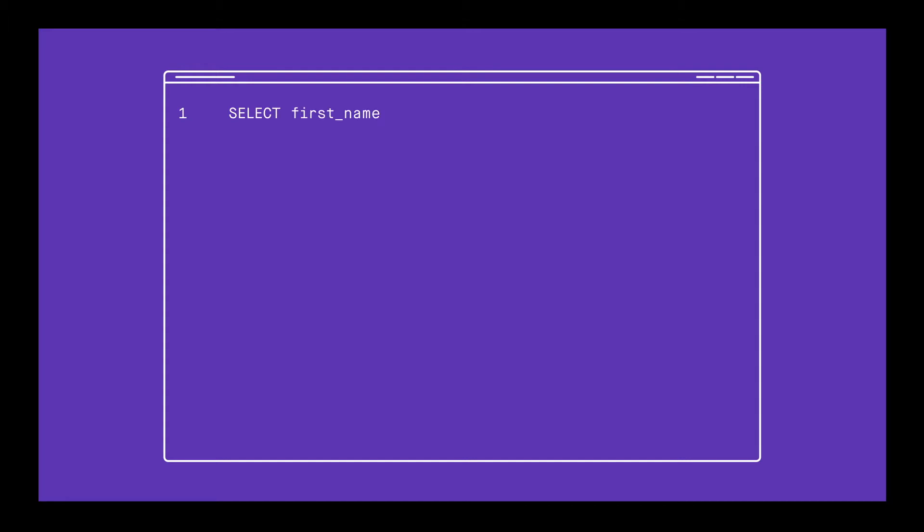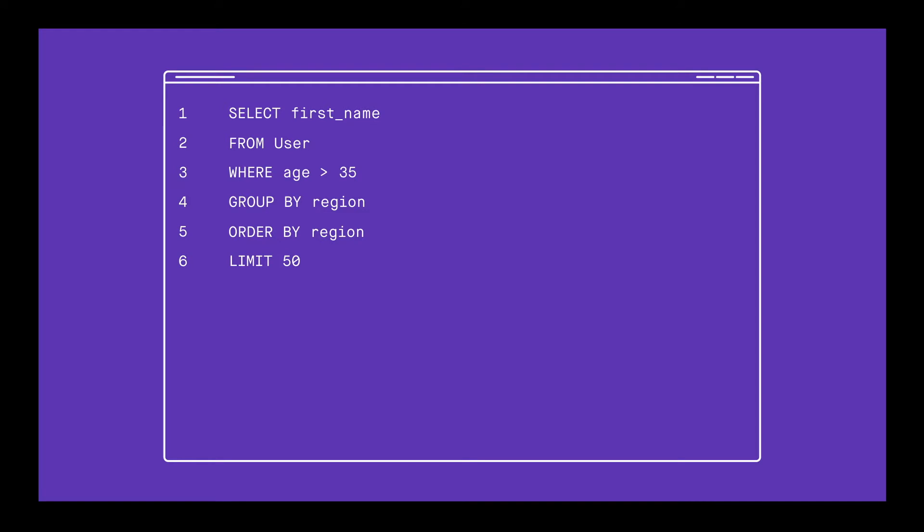A SQL query to access rows of data follows a predictable format. Select requests a column of tabular data, From specifies the table to access, Where sets conditions for inclusion, Group By aggregates the resulting rows into groups, and Order By and Limit determine how the data is ordered and limited in count. All the commands after the second line are optional, but when present, they are always in that order. And these are just the basics. Don't worry about memorizing this. You'll get practice with it later.